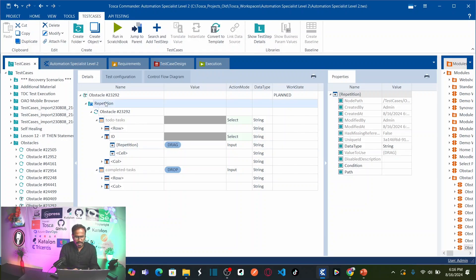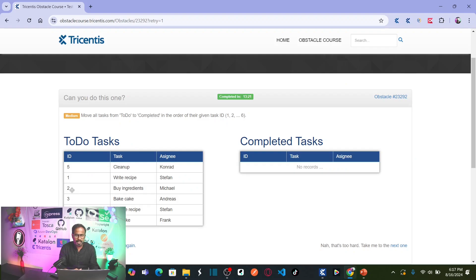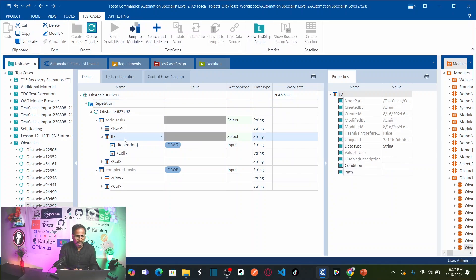What does it do? When I execute, the repetition value is 1 the first time — it comes here, takes the value 1, drags the row which has ID 1 and drops it. This entire folder repeats six times. The second time it comes here, the repetition value is 2, so it drags the row with ID 2 and drops it in the table. Like this, it is going to repeat for six times with values 1, 2, 3, 4, 5, 6 as your column cell value. I have selected column as ID and I am repeating the values from 1 to 6.